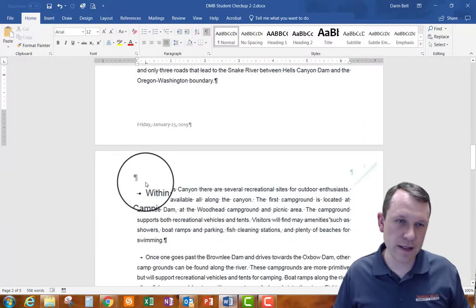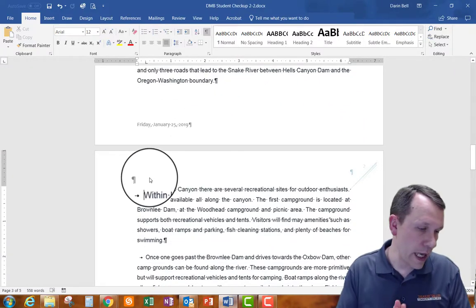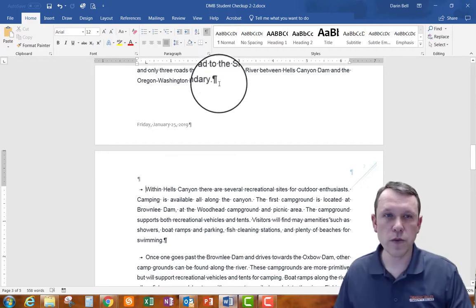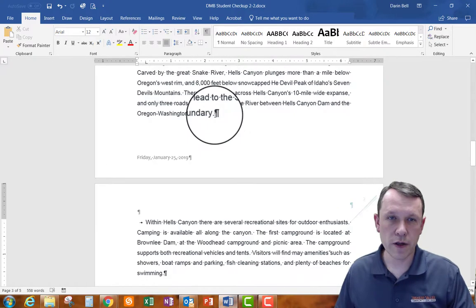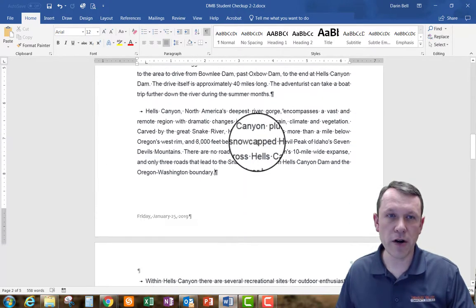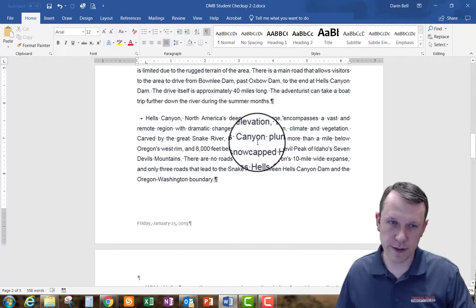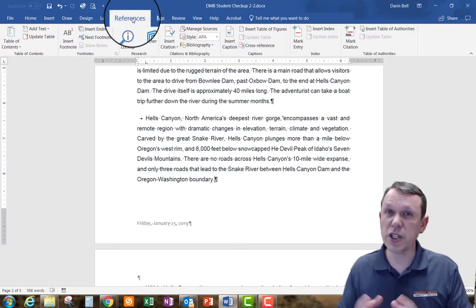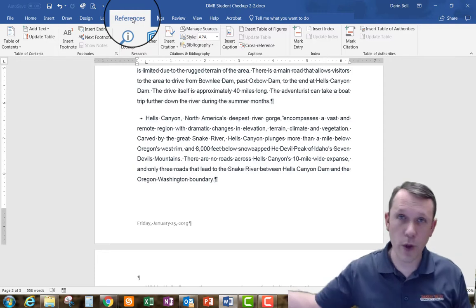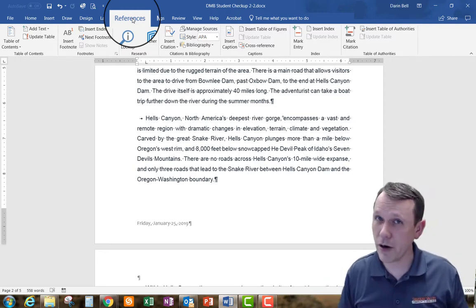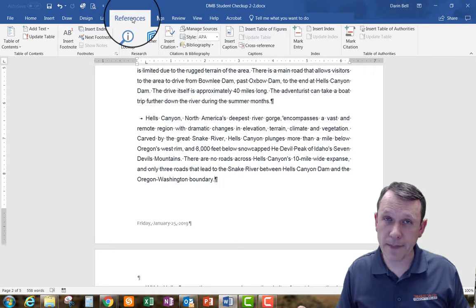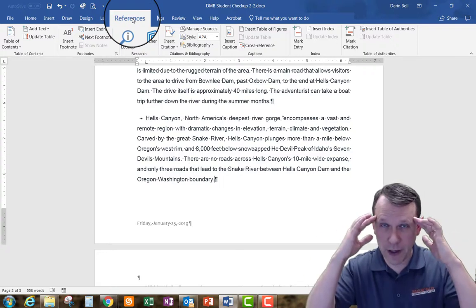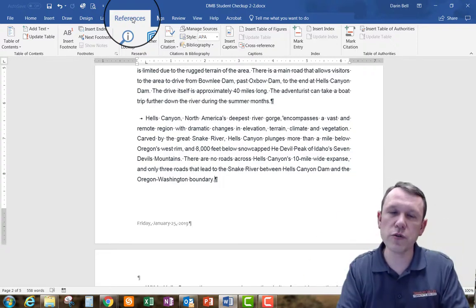So now what we're going to do is we're going to place our cursor right here at the end of the paragraph that we just inserted and we're going to select references, right, because we just took this paragraph off of a web page so this is not our paragraph that we typed out ourselves right that we came up with in our own mind. So we're going to have to do is we're going to have to give some credit.